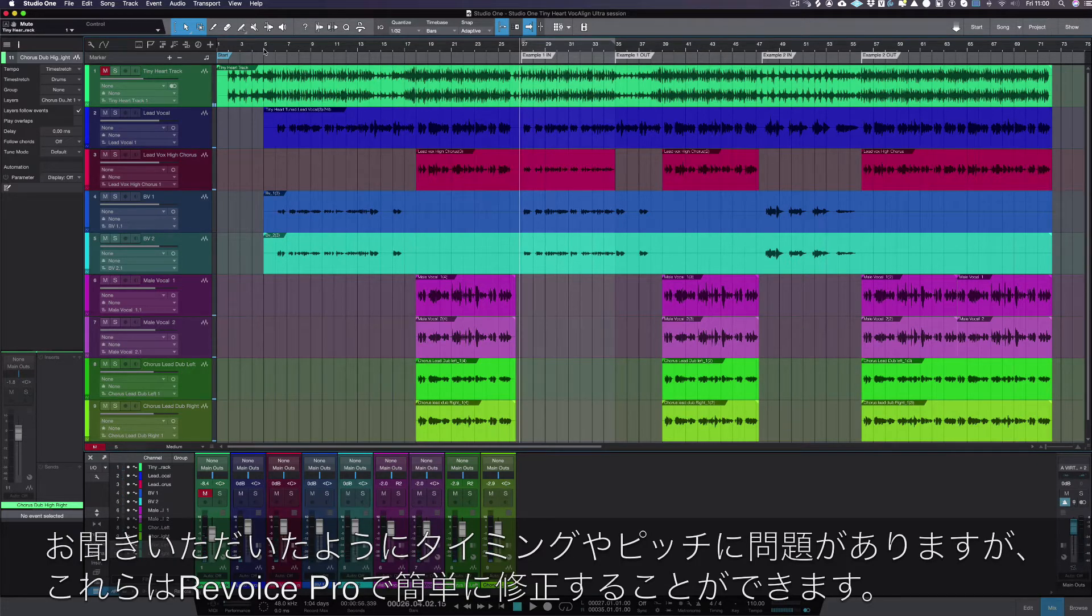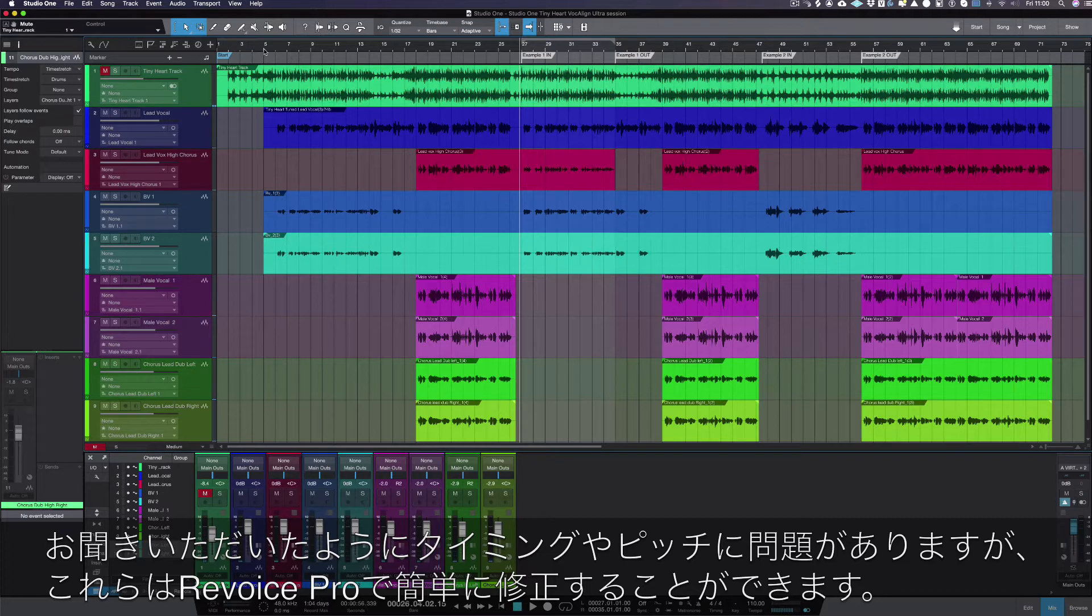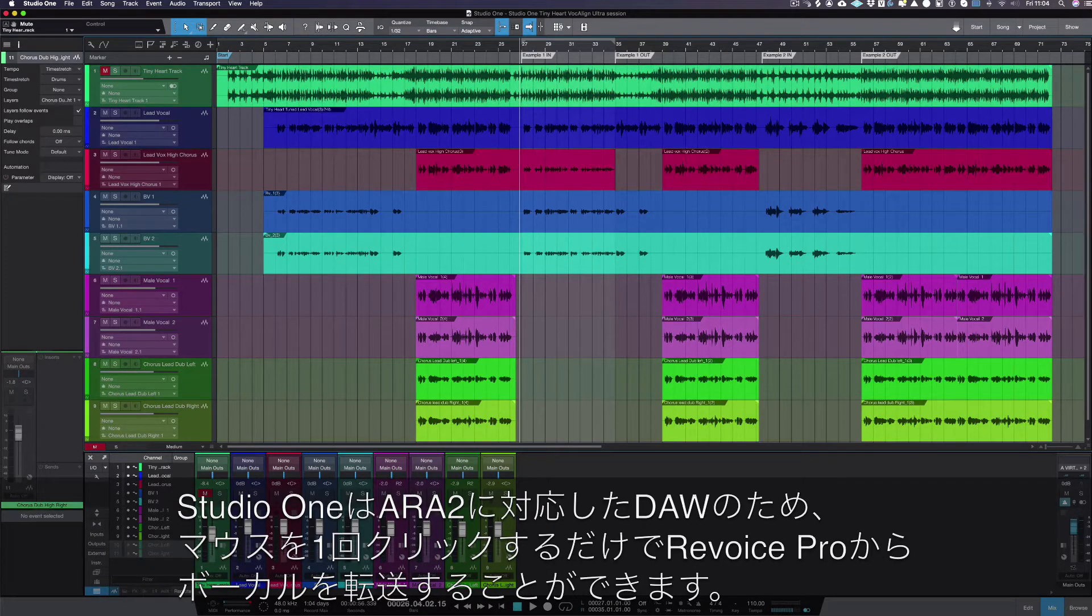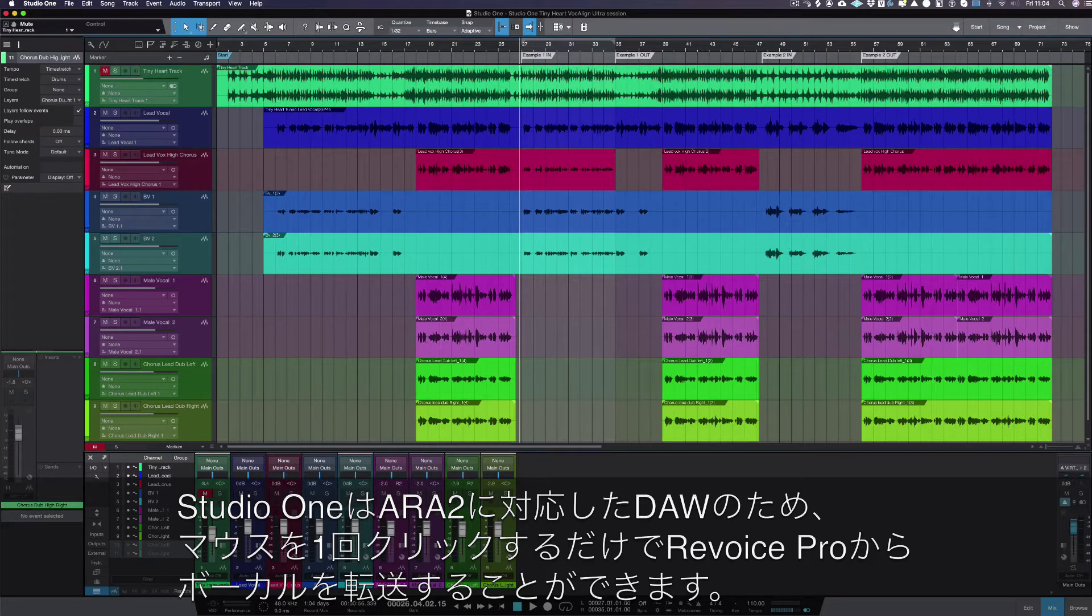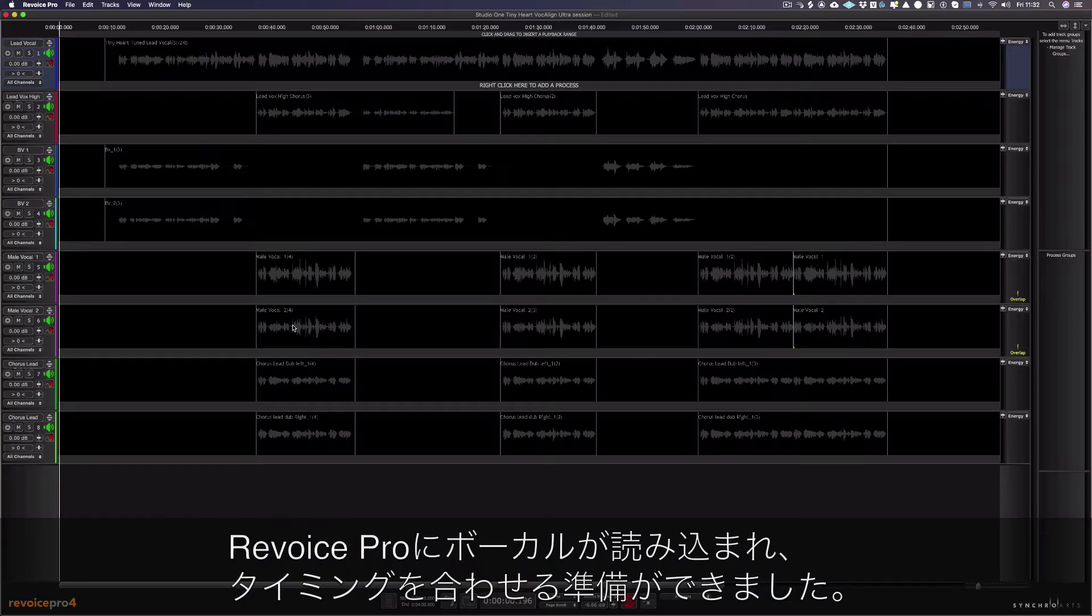As you can hear, there are some timing and pitch issues which we can easily fix with Revoice Pro. As Studio One is an ARA2 compatible DAW, transferring vocals from Revoice Pro just takes a single mouse click.